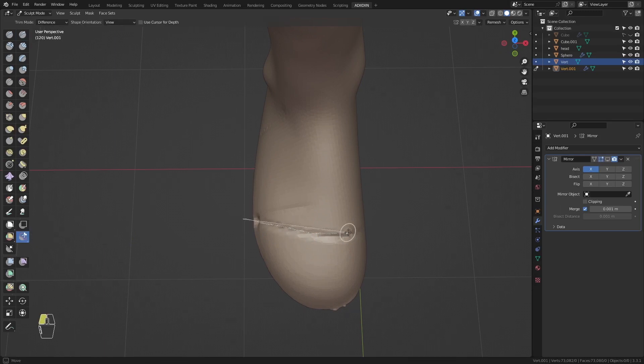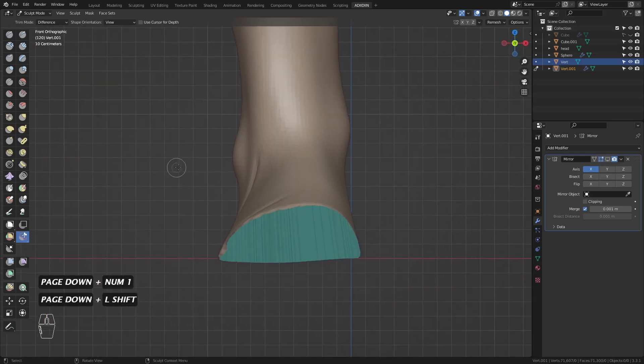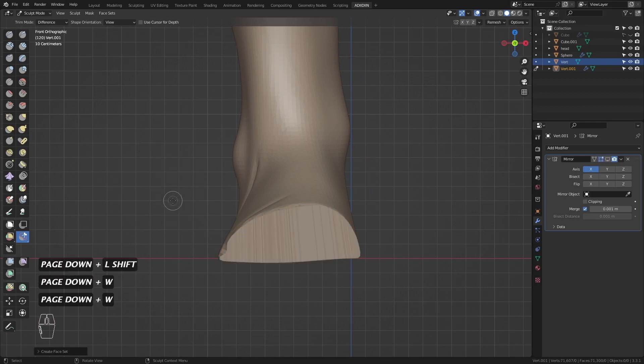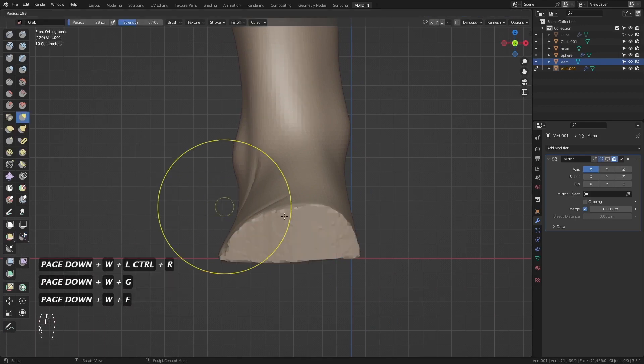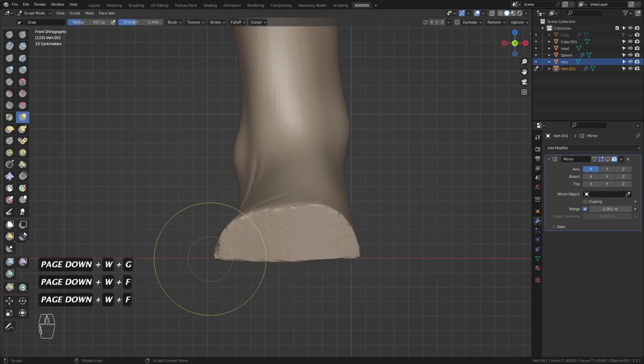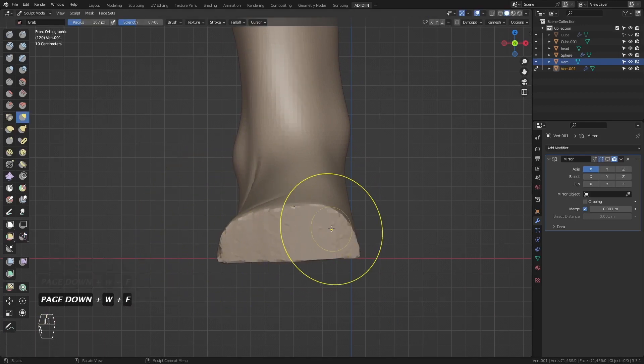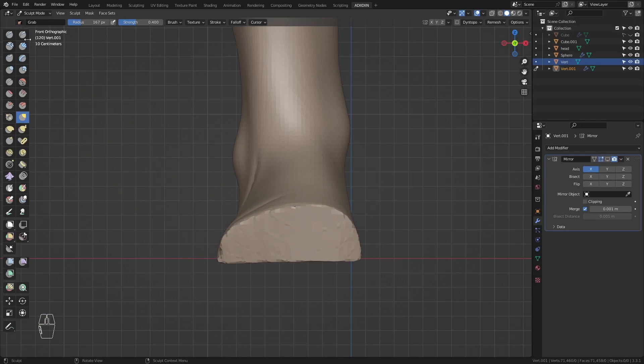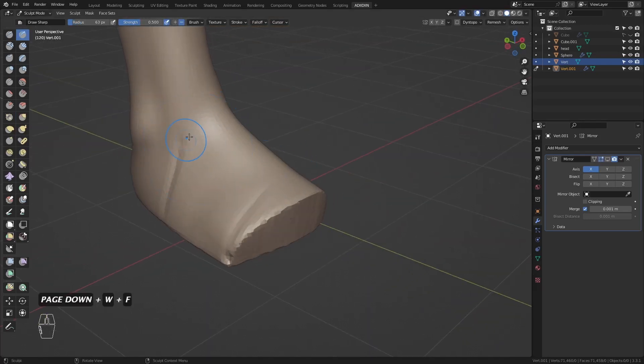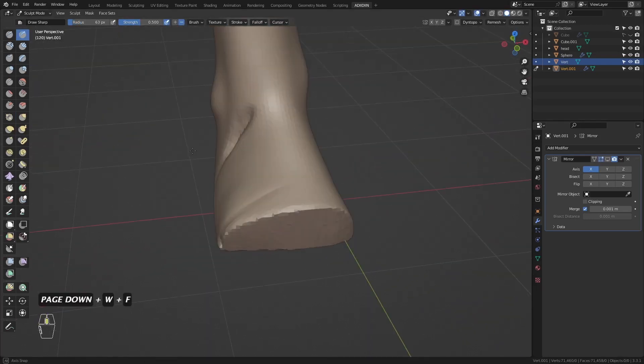Then I use lasso trim to trim this. I just shape this a bit so I can fit the toes later. Then I just define the planes for the top of the foot.